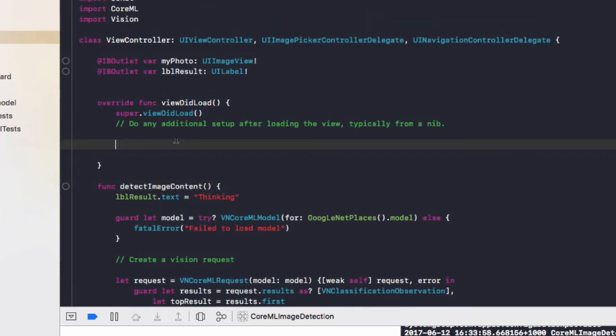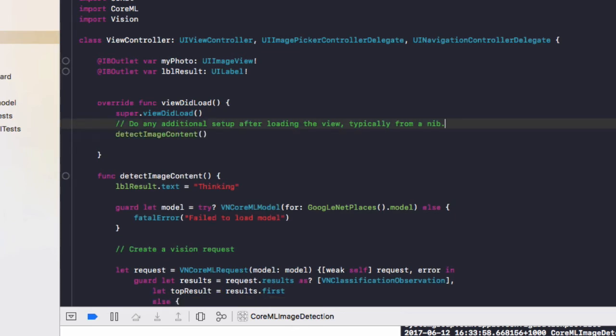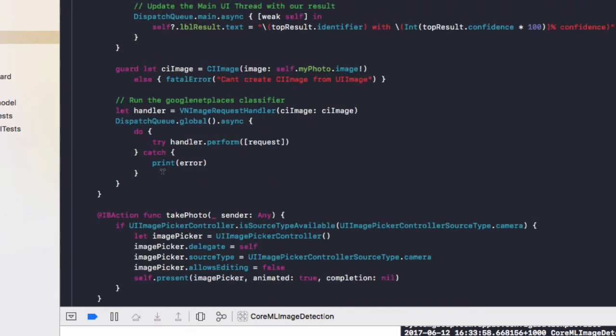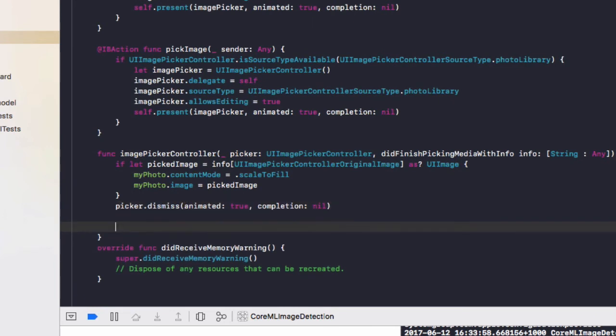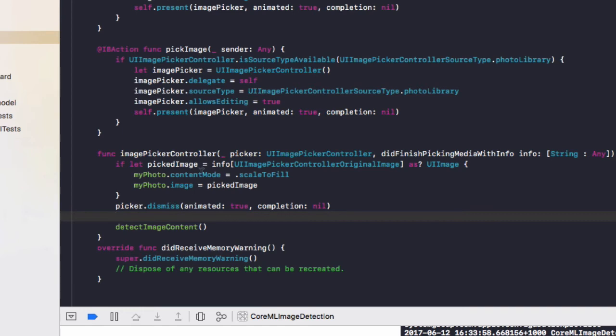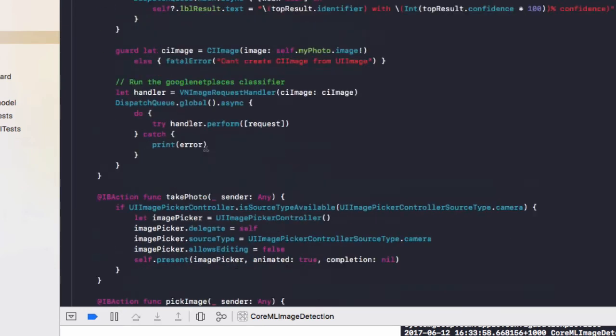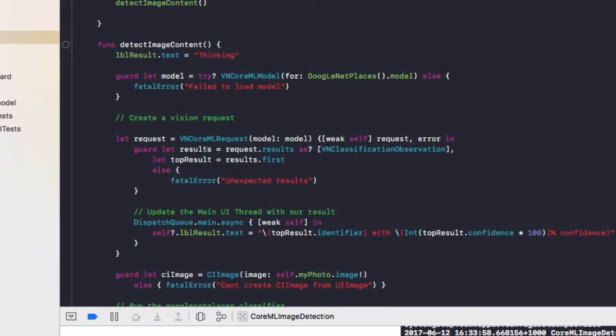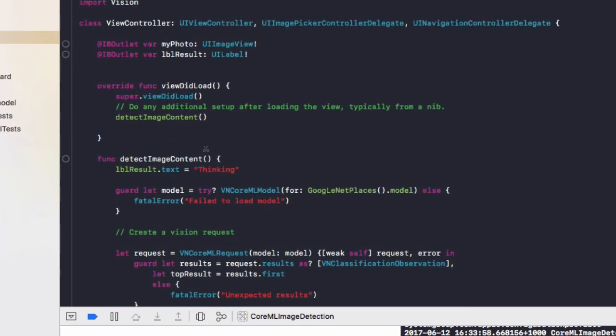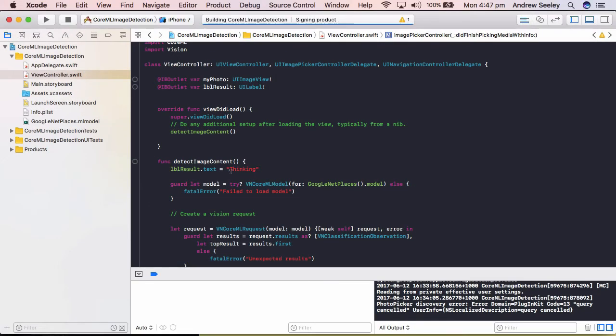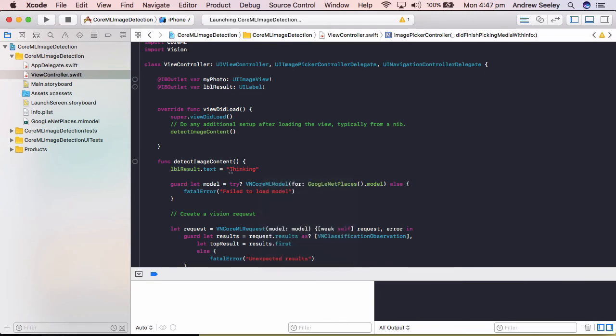Next up, we're going to call detect image content in view did load. And also add it down here to this image picker controller. At the very end, add detect image content. This gets called whenever we take a photo with our phone or select a new image from the gallery. So let's run the app now. And then I'll go over this code one more time to explain how it's actually working and determining what the contents of an image are.